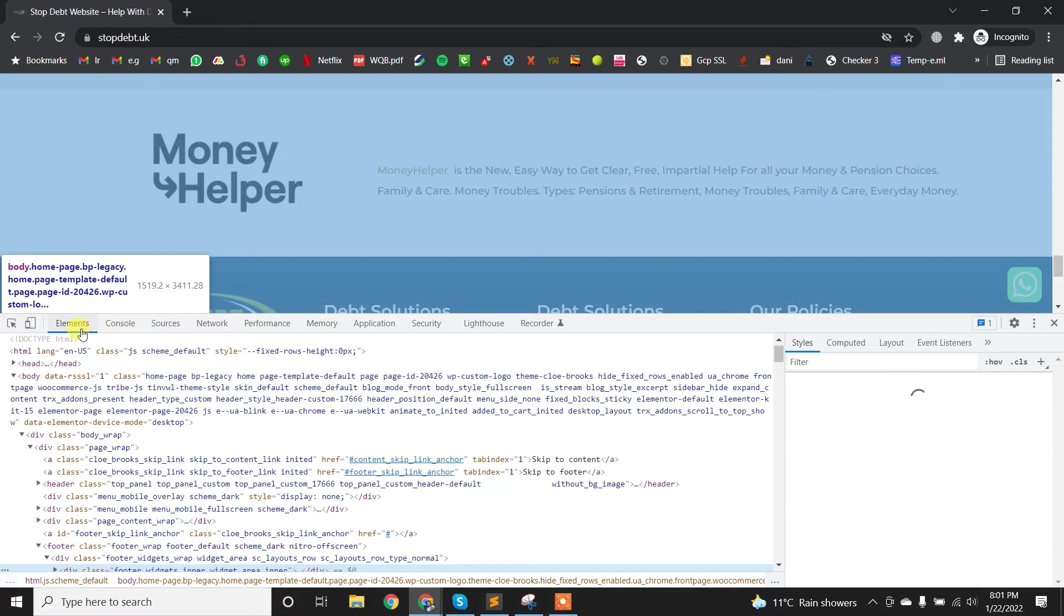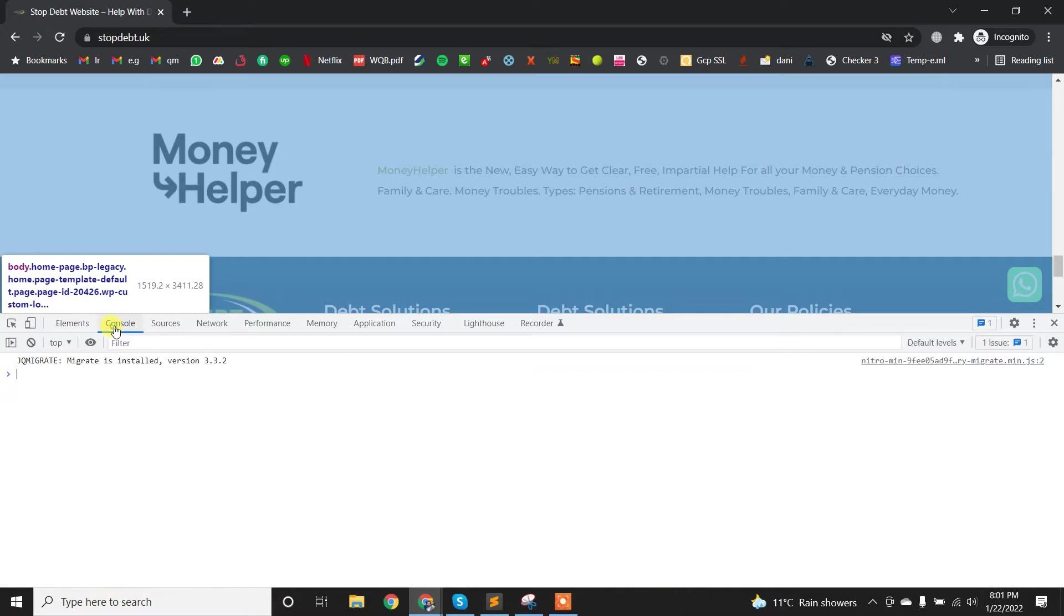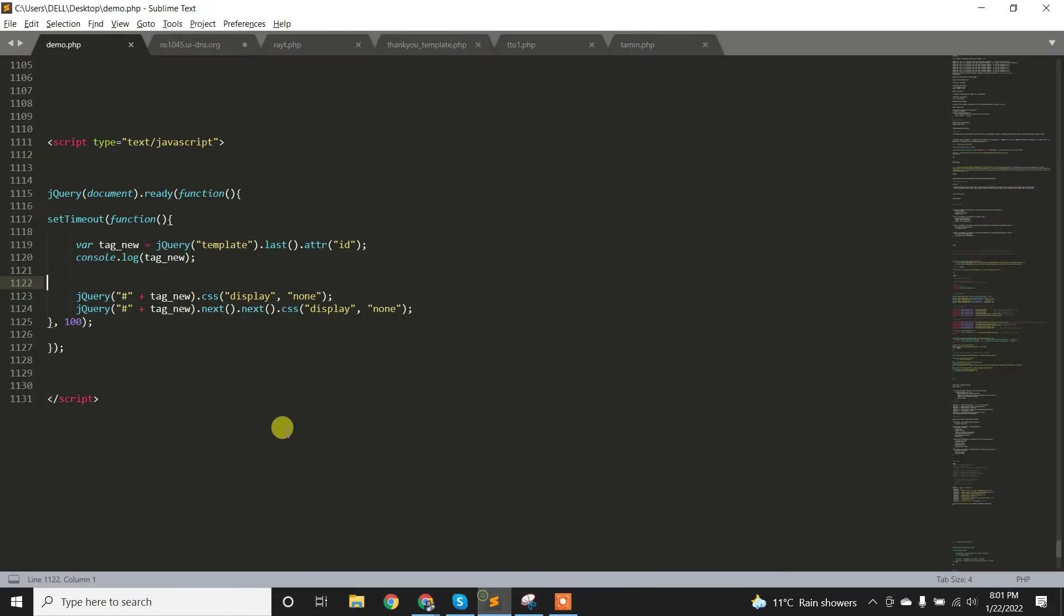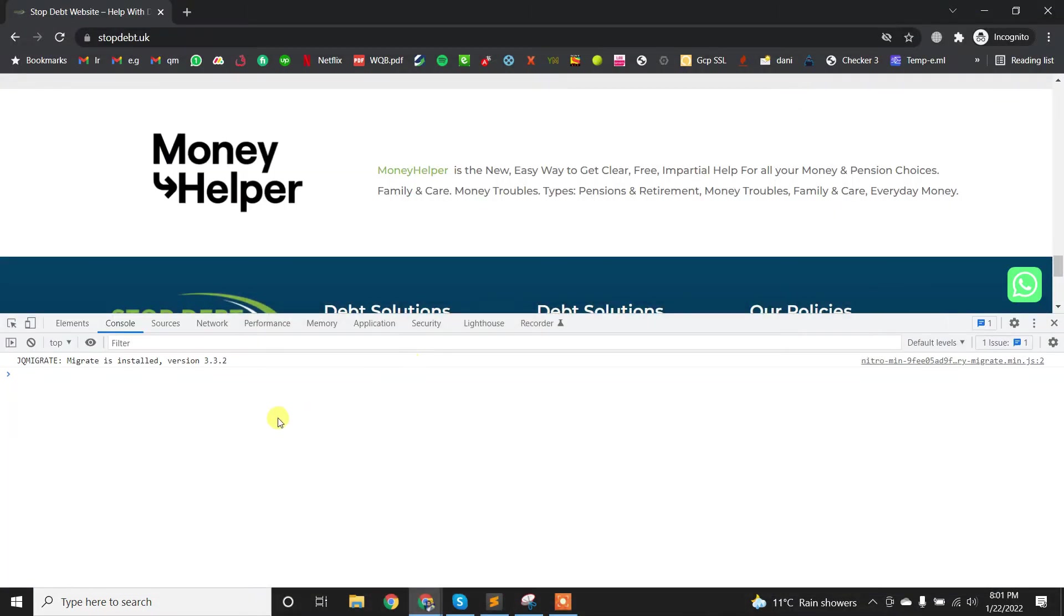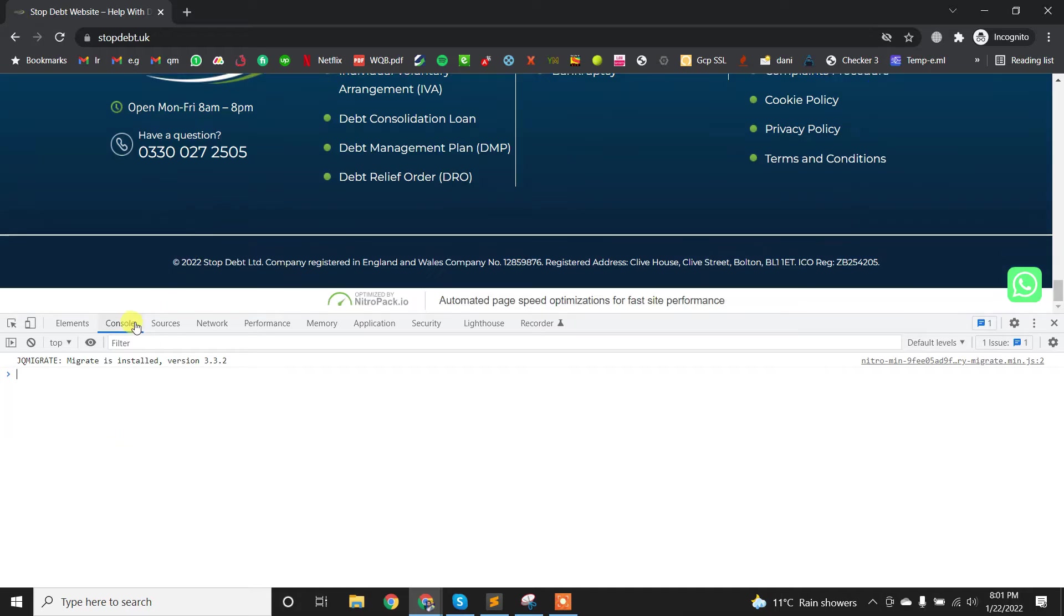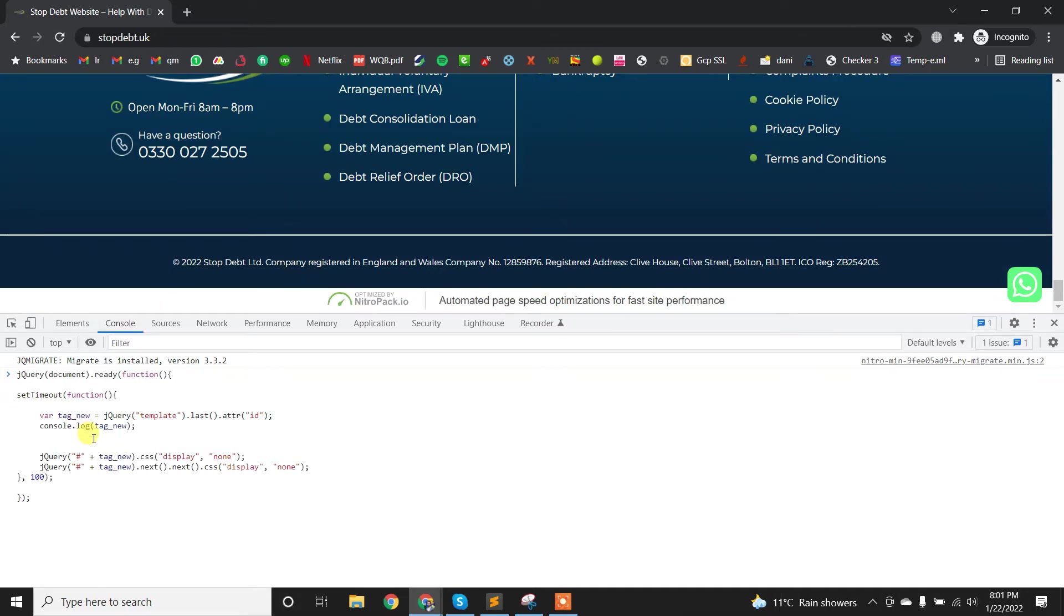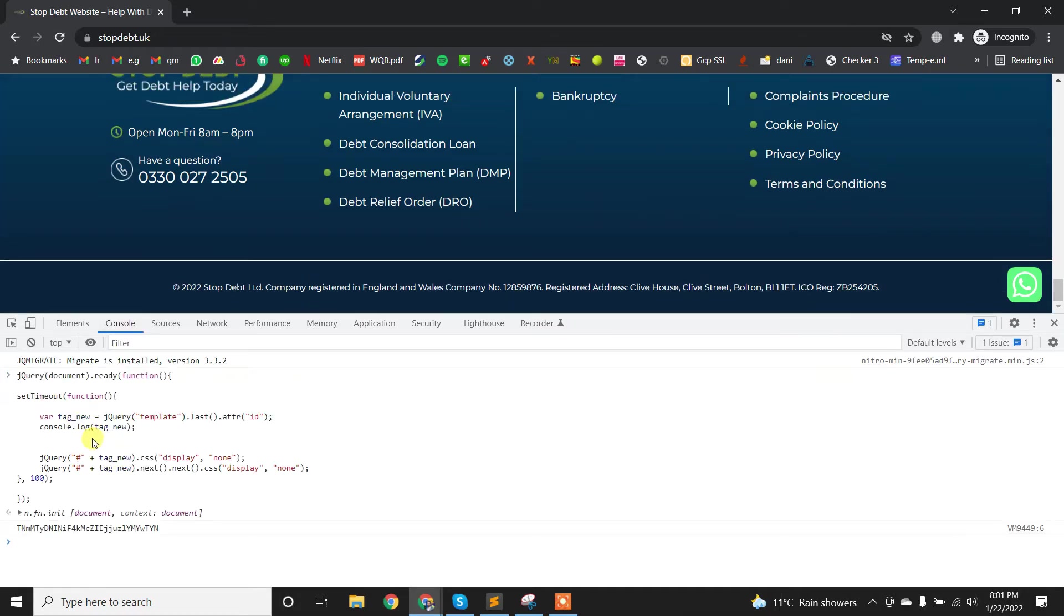Copy this code and just enter here, paste here and click enter. You will see if the code is working, then this will remove this footer link automatically.